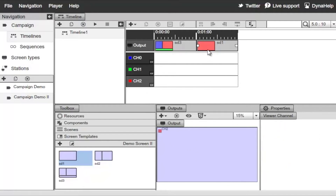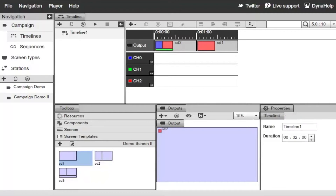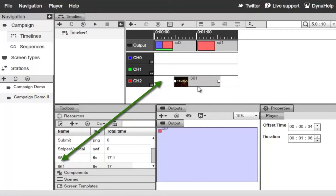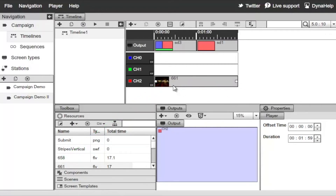Now we'll add resources to the presentation. Switch to Resources, select a video file and drag and drop it to Channel 2 for the full length of the timeline. It will start small in the upper right corner on the red channel and after one minute switch into full screen. Next, add an image to the blue channel.